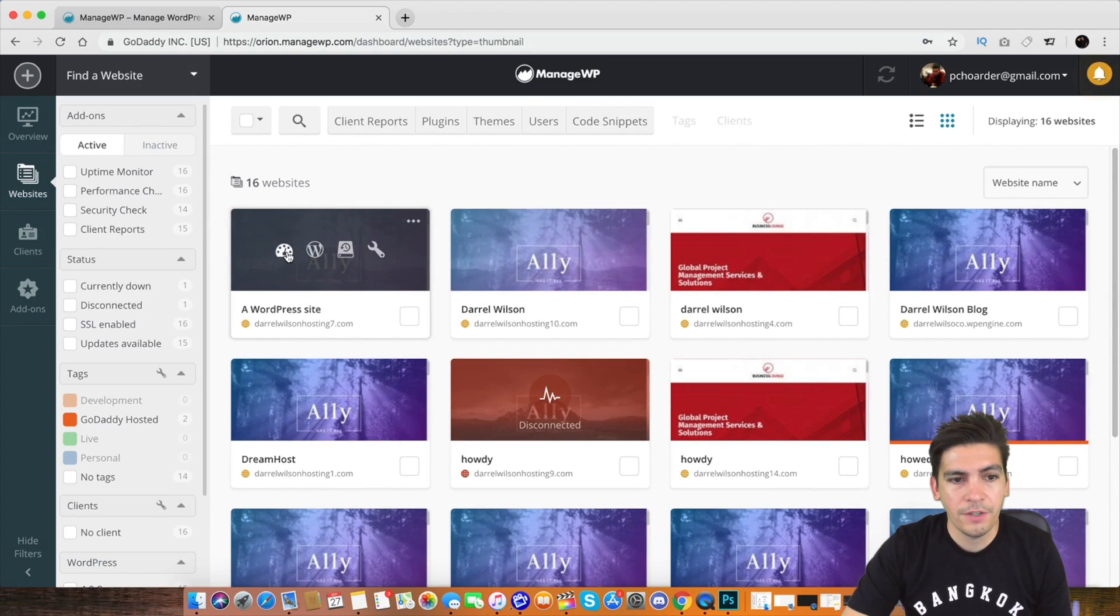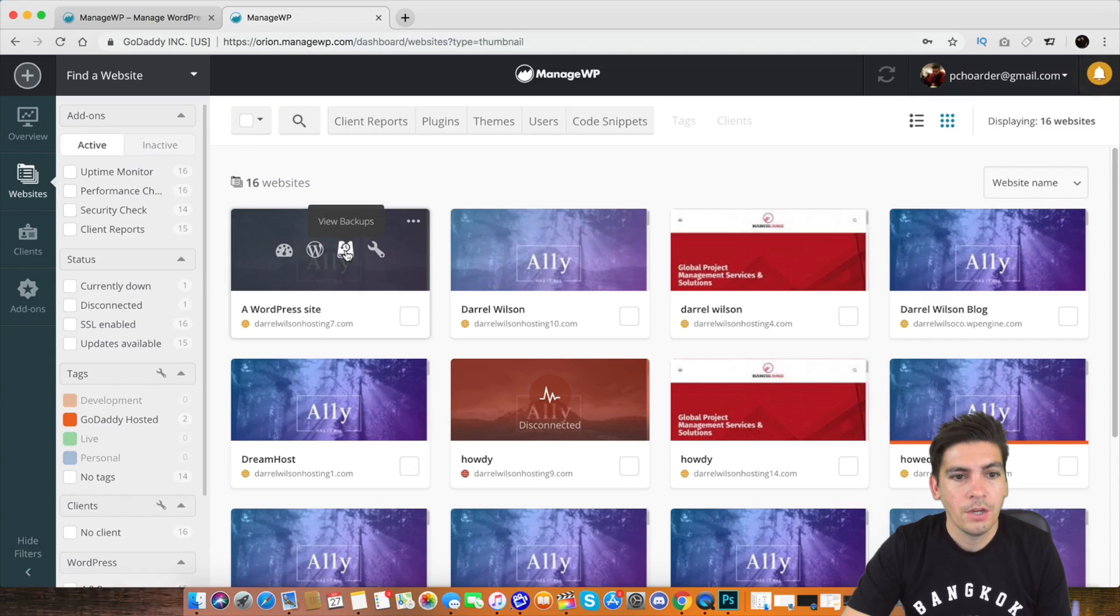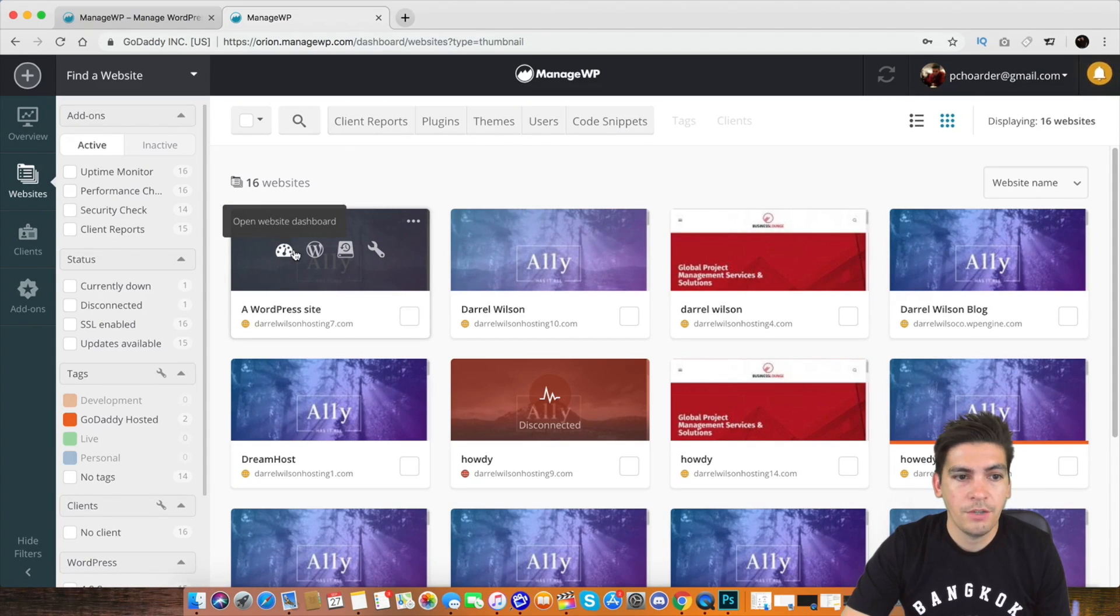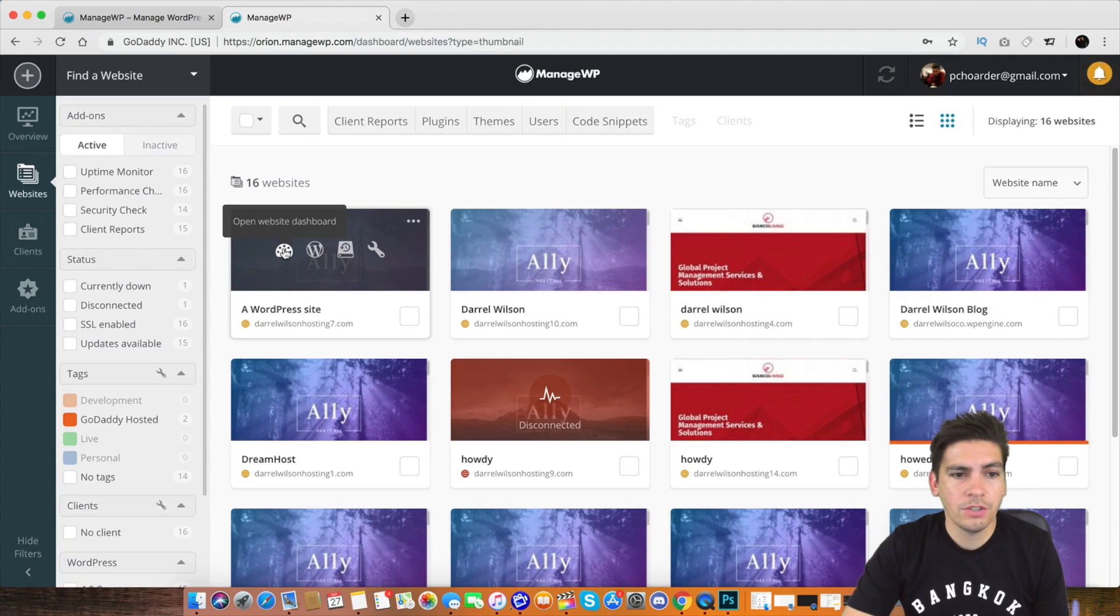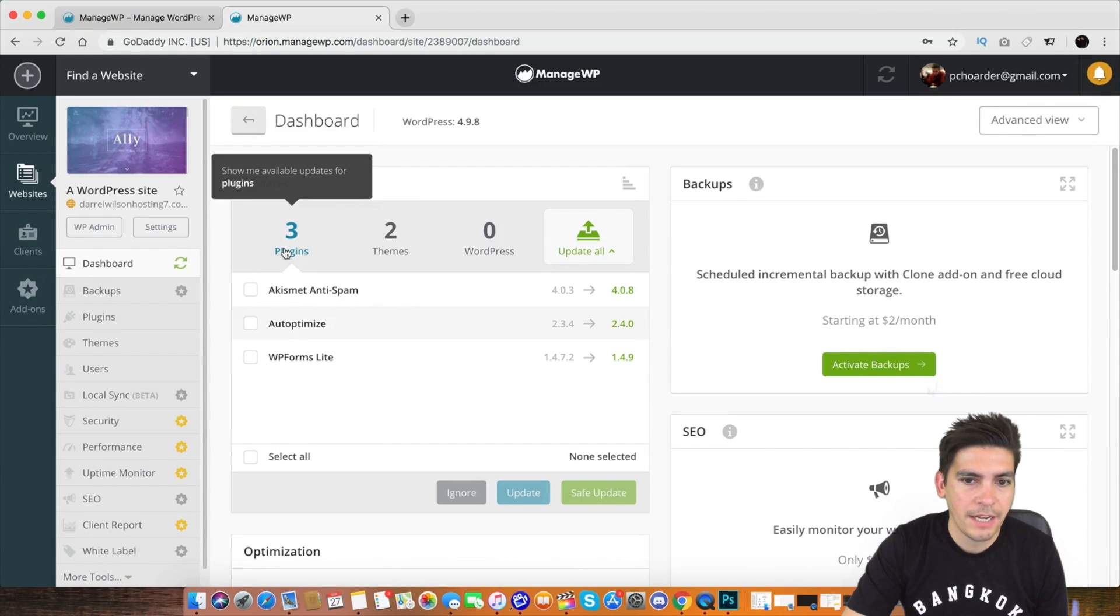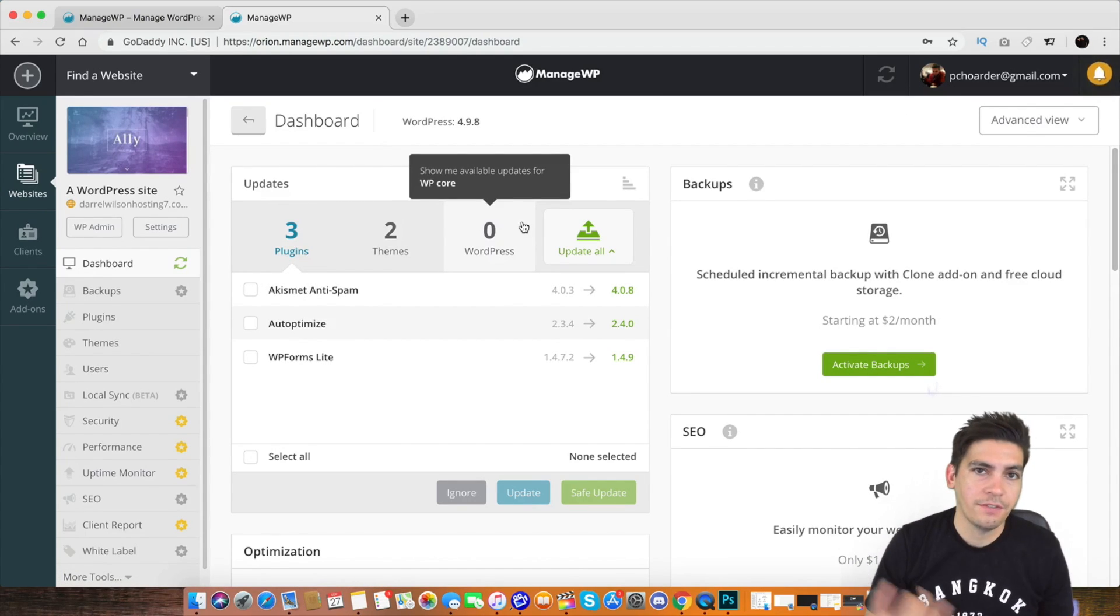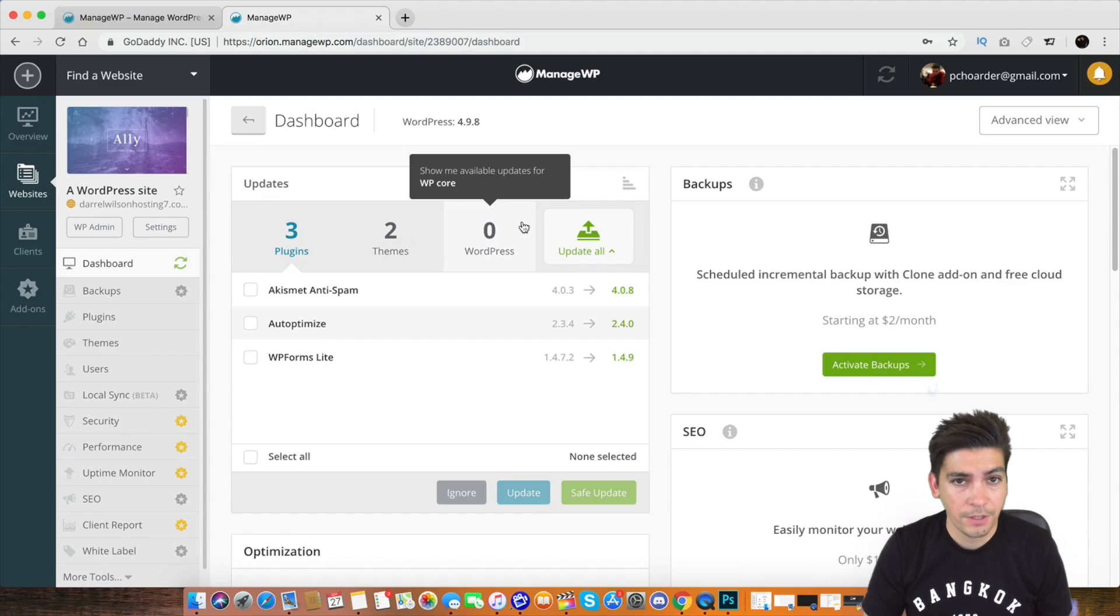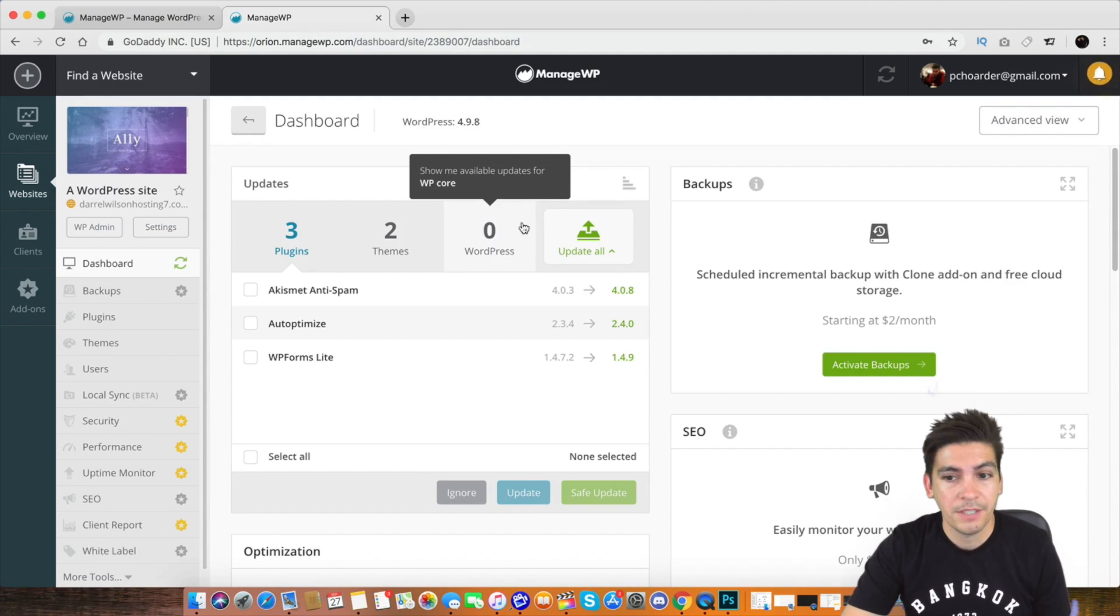Right here, for instance, you can go ahead and log into it with WordPress. You can view the backup, change the site options, and you can also open the website dashboard. Let's click on one. Let's just see, for instance, you added your website and you want to take a look at it. Right here, you can update the plugins from one location. You can look at the uptime, the performance. You can look at all the information that you want from this one location about this website.